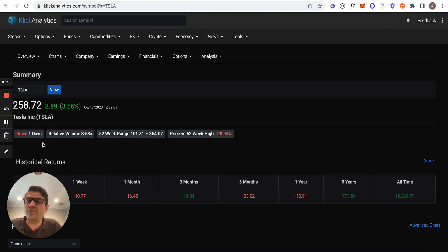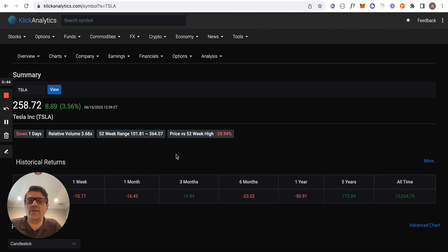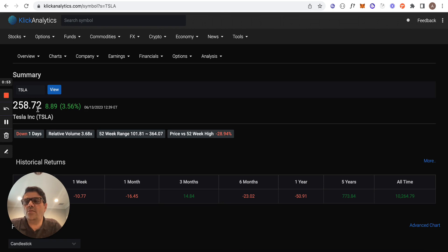...is down for one day, its relative volume is about 3.68, and its 52-week range is around 101.81 to 364.07. Very importantly, its current price versus its 52-week high price is about negative 28.94%, meaning the current price...